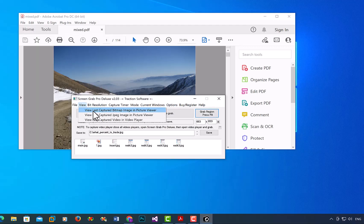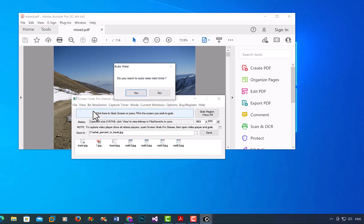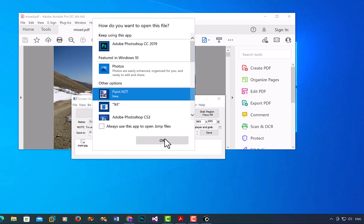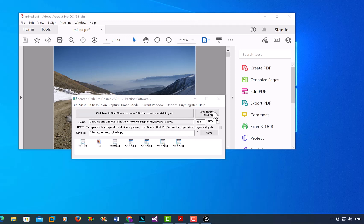...just view last captured bitmap image in picture viewer, Paint.NET.